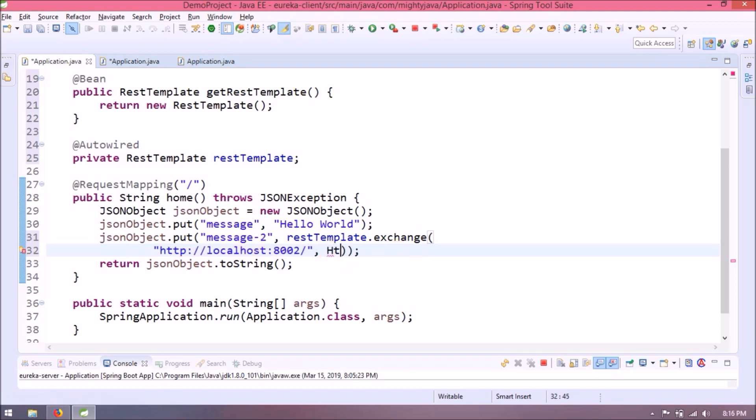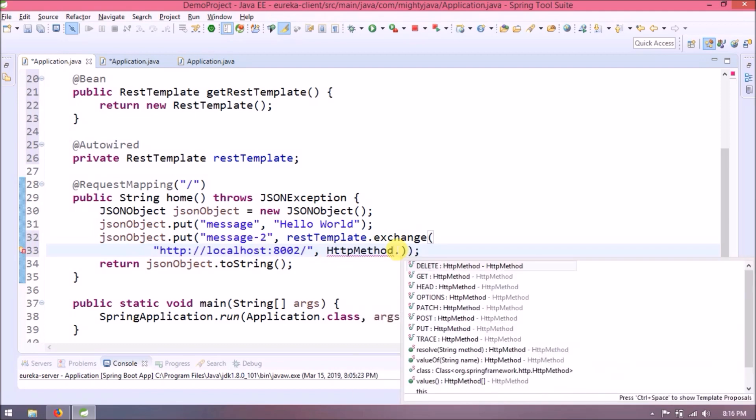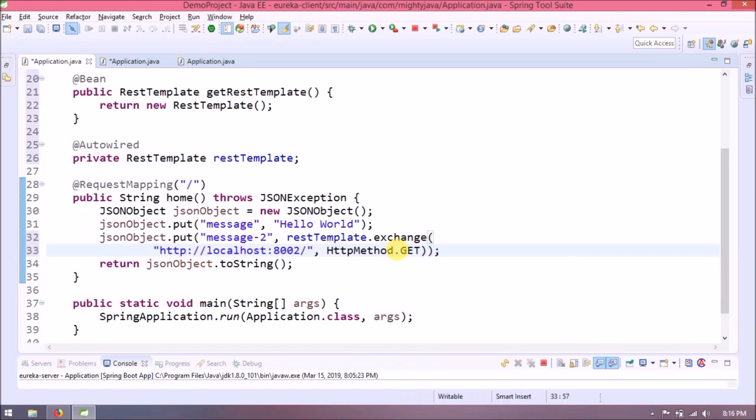The second parameter is method type which is GET. The third parameter is request. This we pass something when we call POST or PUT method, but here let's pass null.